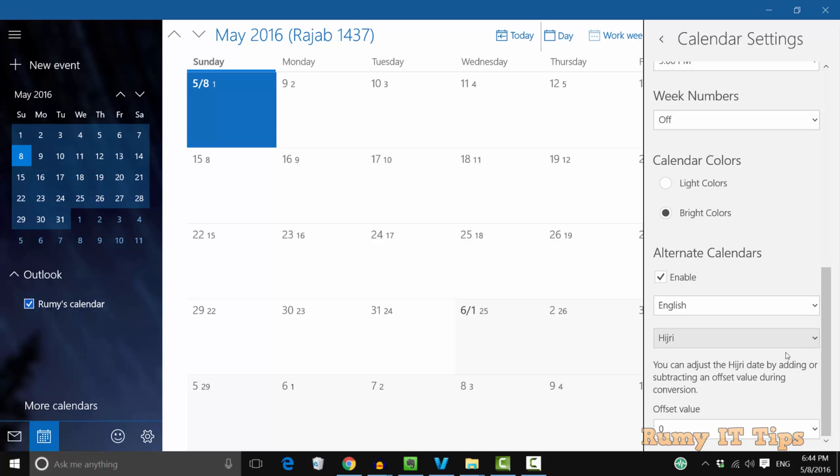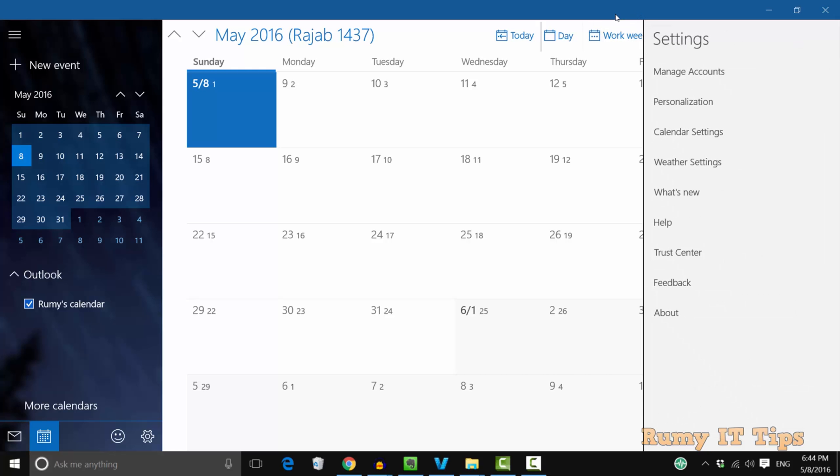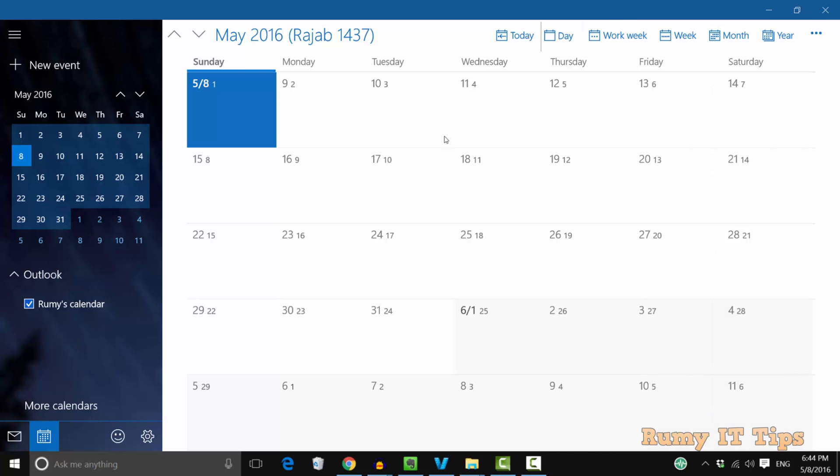In your main calendar menu, it's now showing you both options—your English one and also the Hijri one. As you see here, May 26 is showing as Raab 1437. This way you can easily use this.